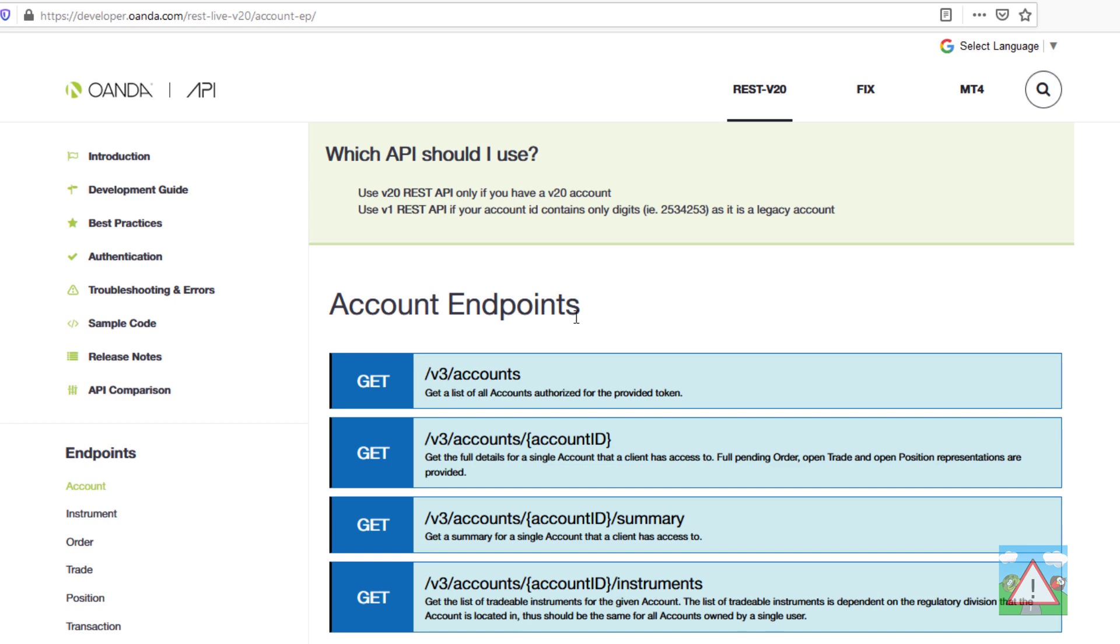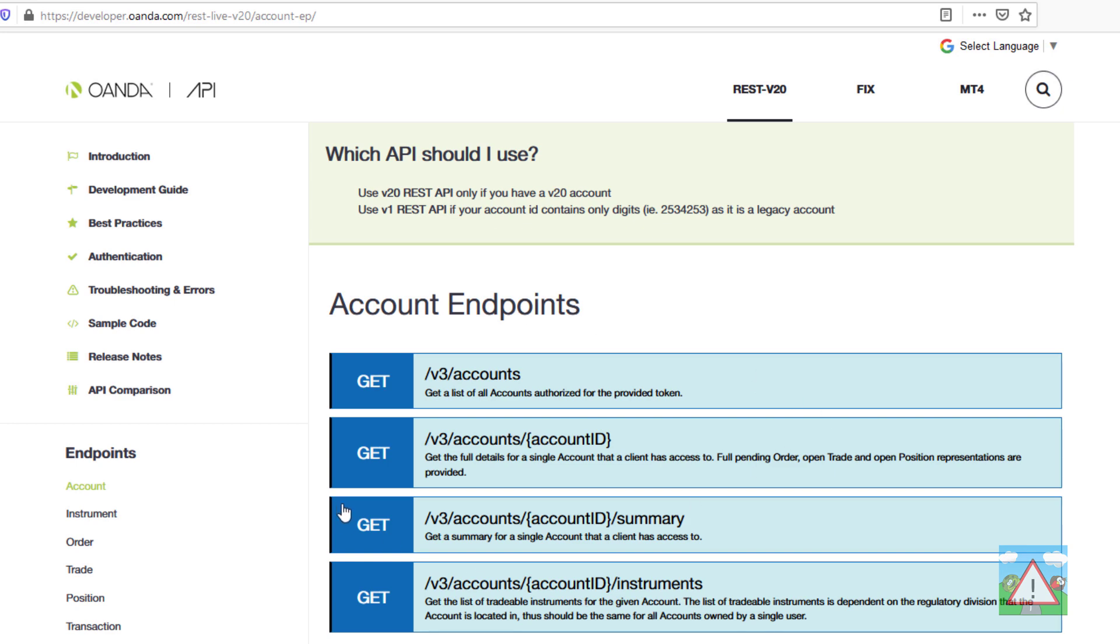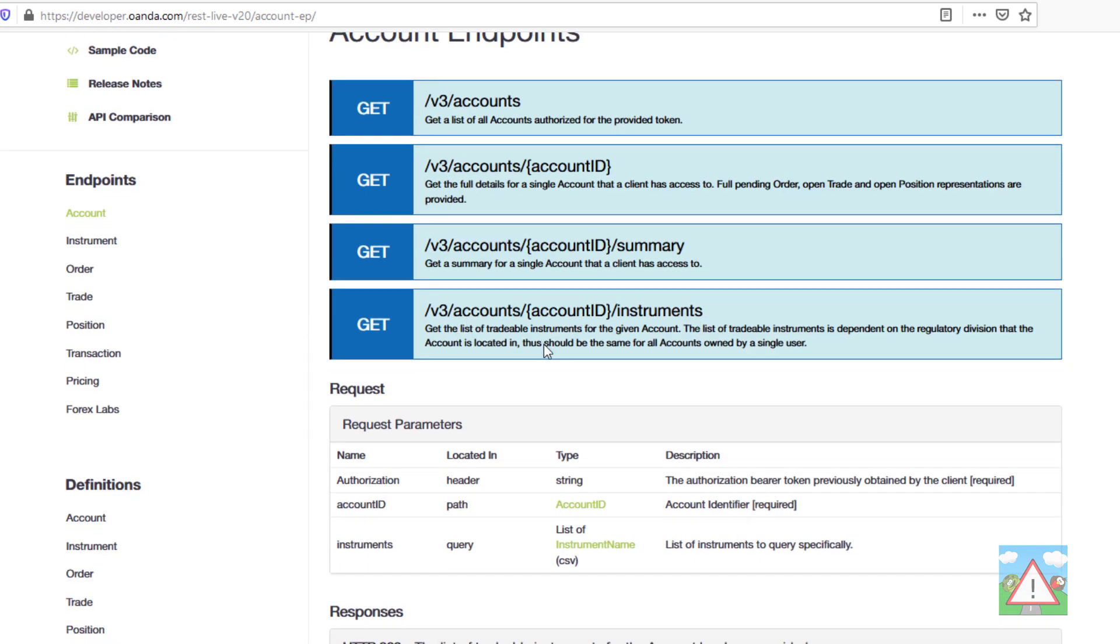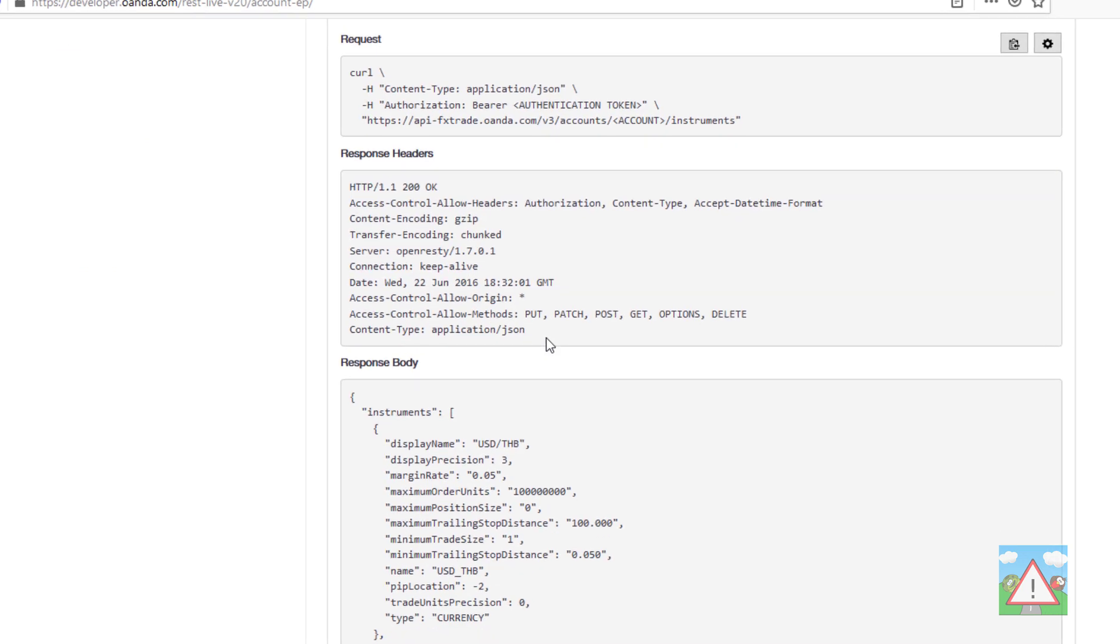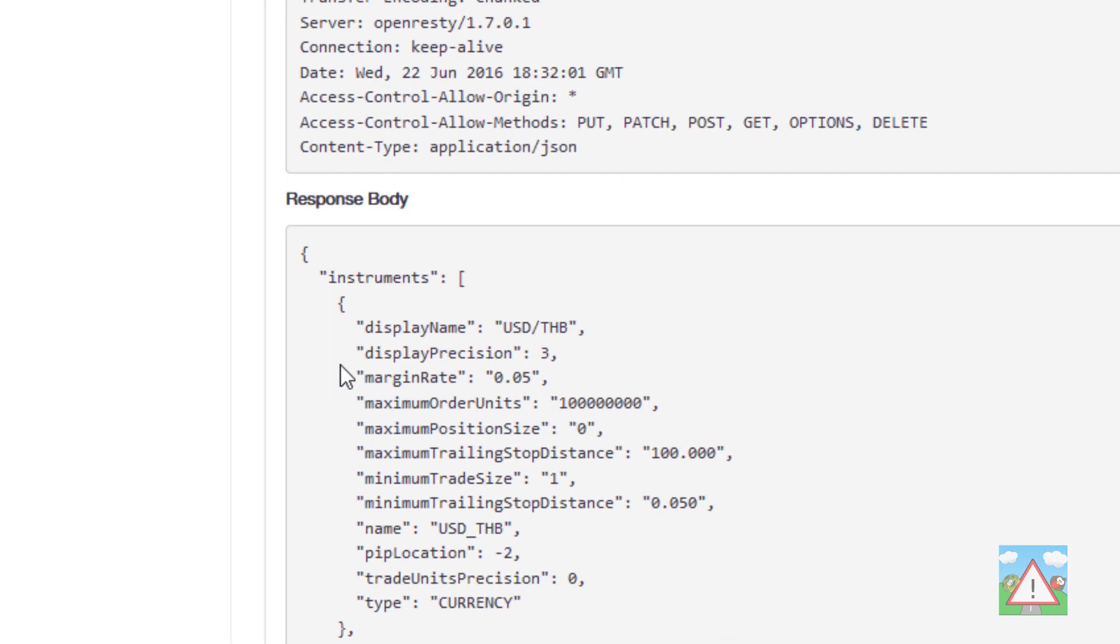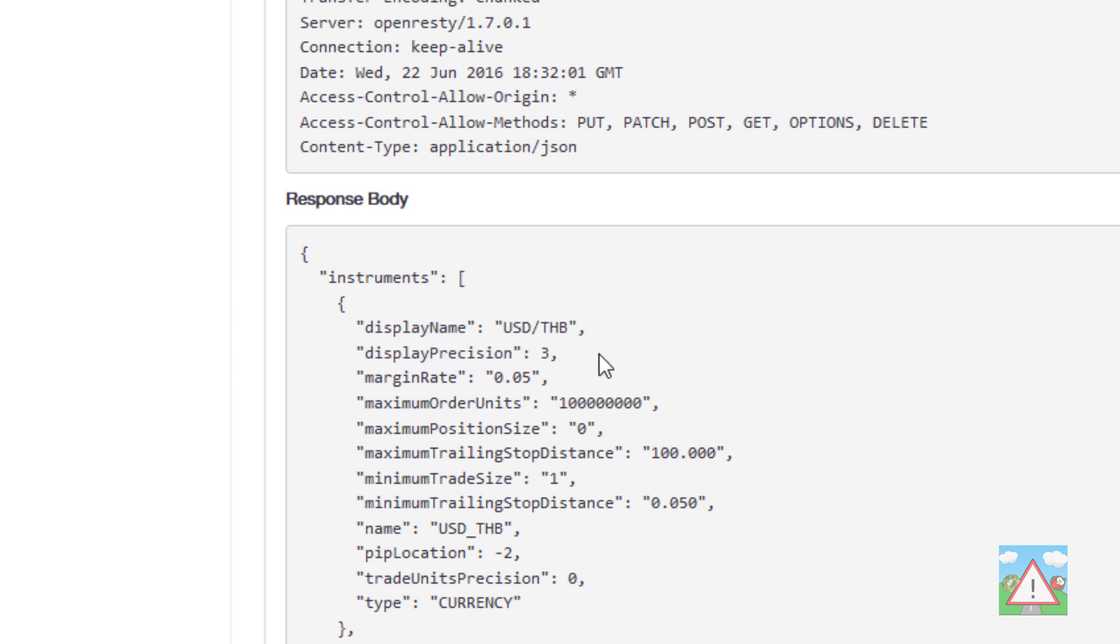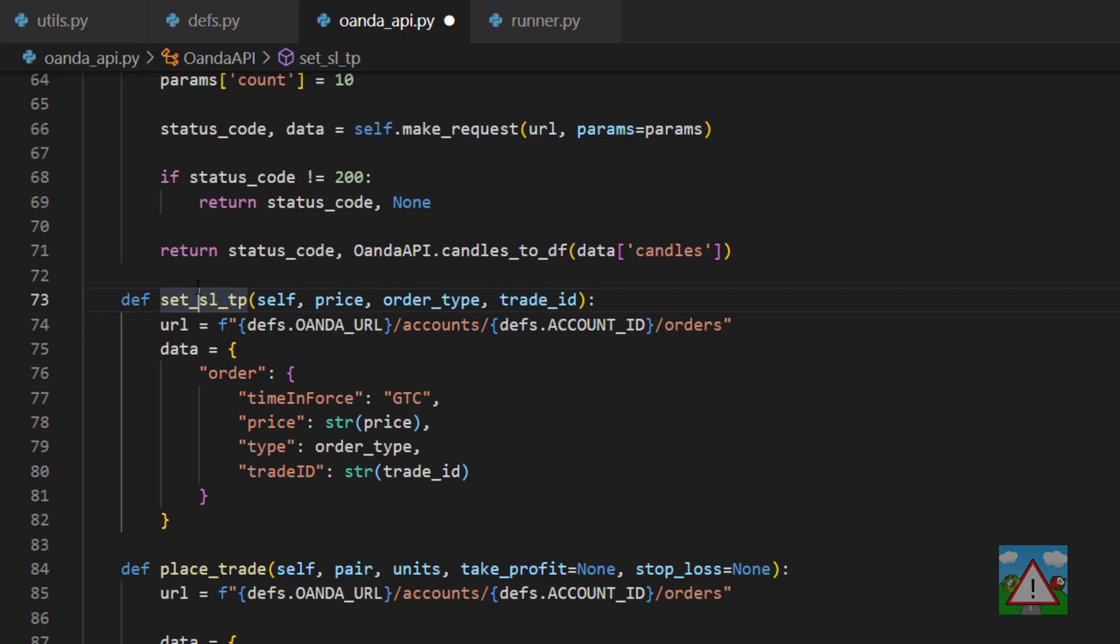You remember very early on in the course we looked at the instruments URL for the account and just to remind you where you get this precision you can see there's a display precision here on each of the instruments. Make sure you take this into account when you're trying to build up your price.